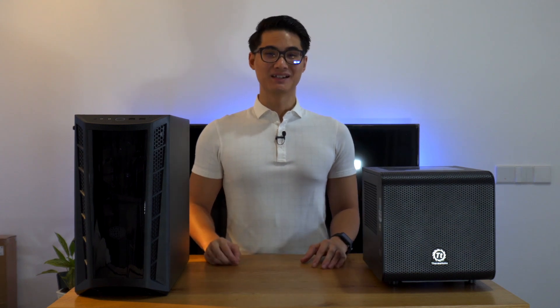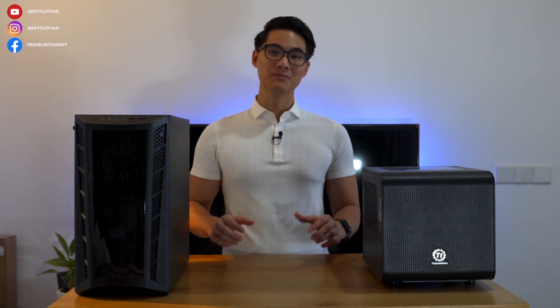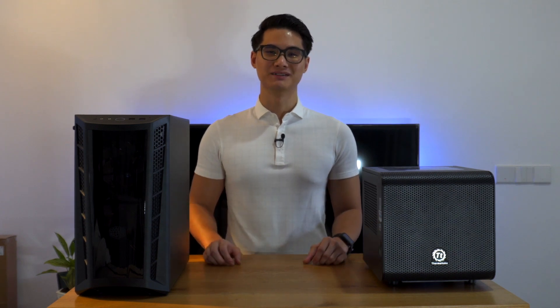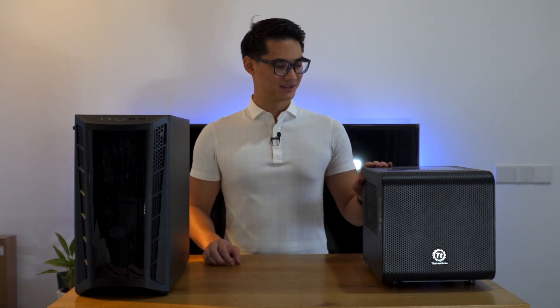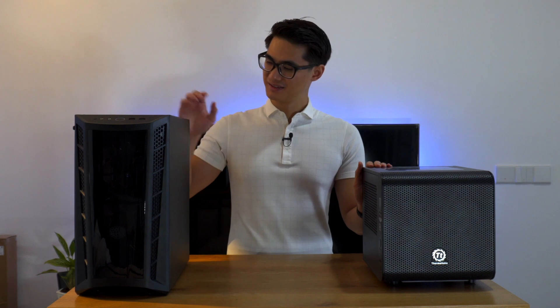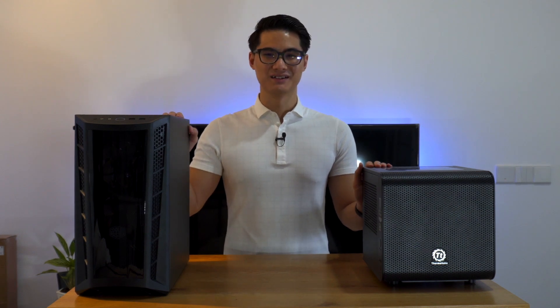Hey guys, a really exciting video today. I'm going to be rebuilding my desktop into a new, much bigger, much better case. So this is the old case and this is the new one. Let's get started.